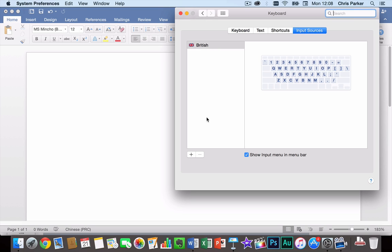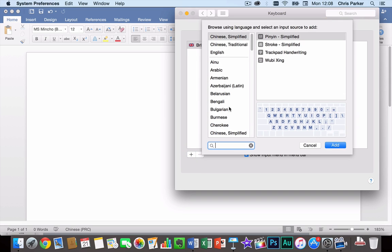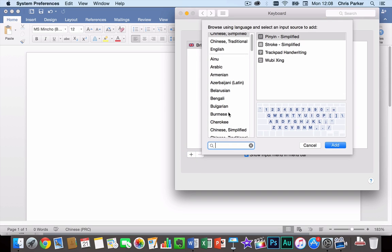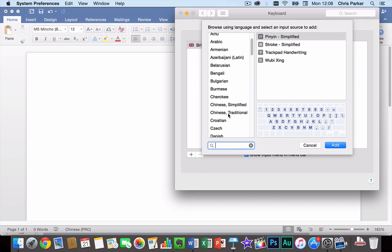And then if you want to add a new one you press the plus button at the bottom of the window. And then you scroll down to find the language that you're looking for.